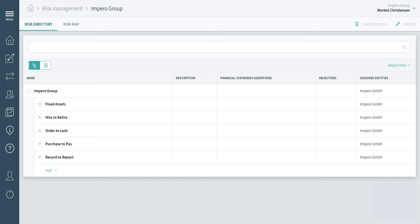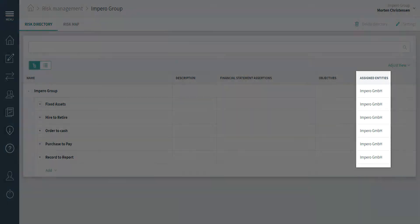This feature allows entities to create their own processes and risks which are integrated to the entity's risk map. Users with added access to an entity are able to create local processes and risks.